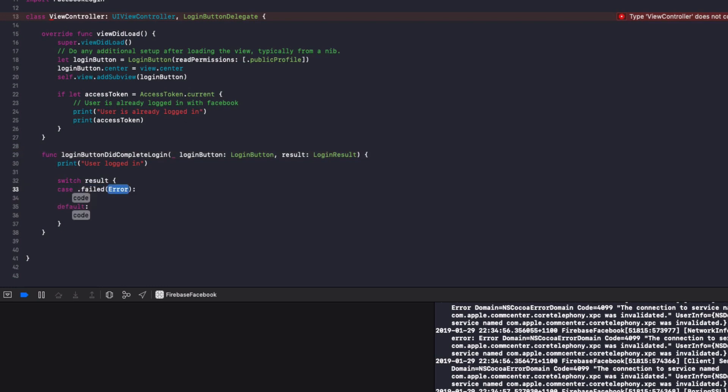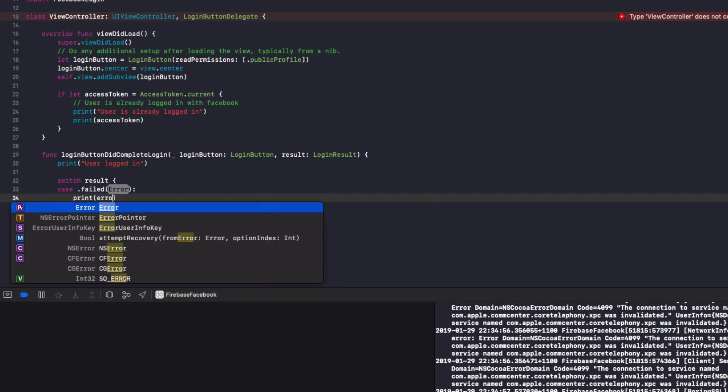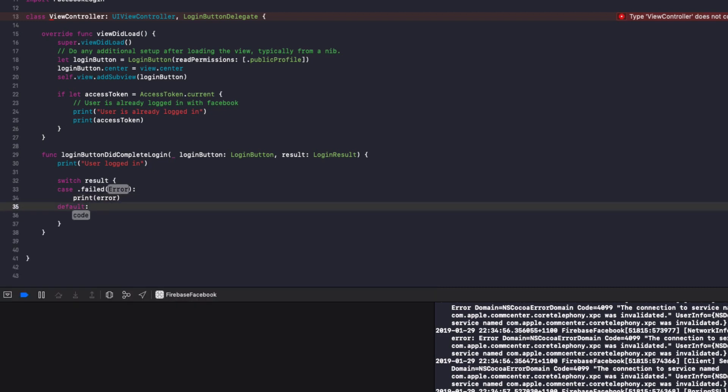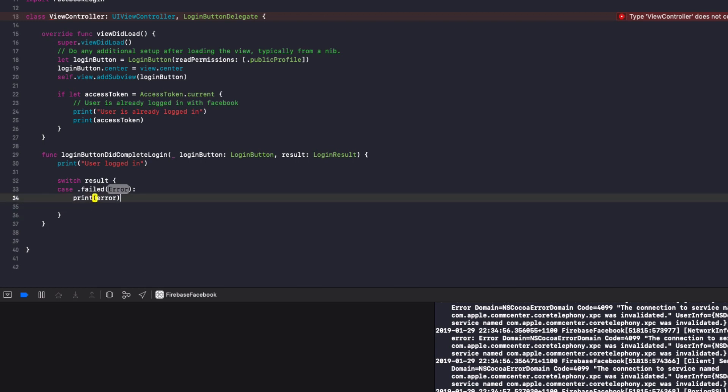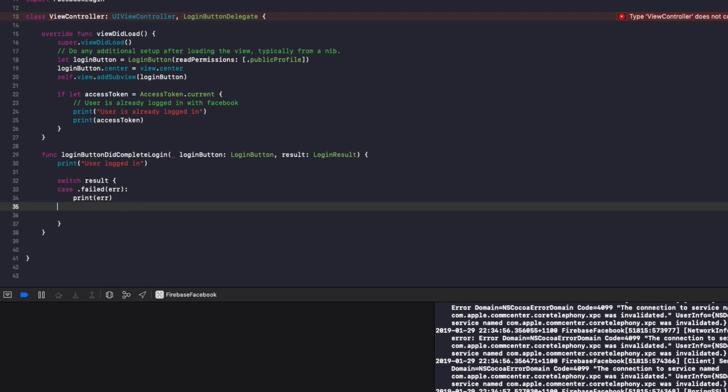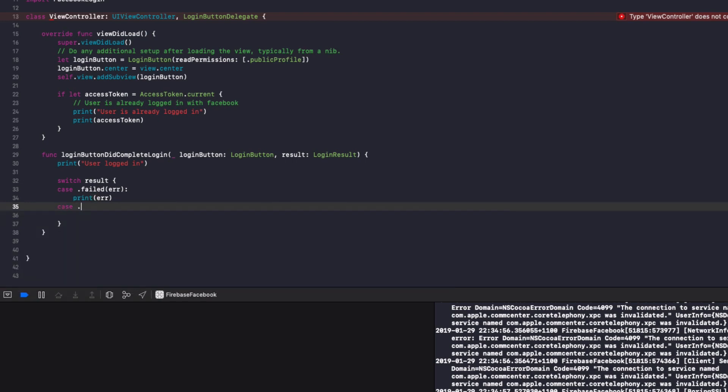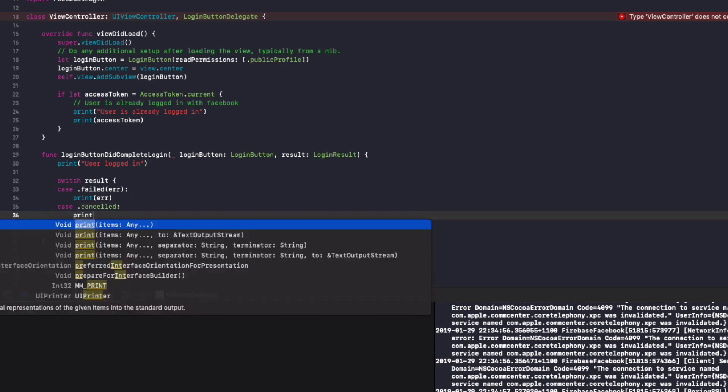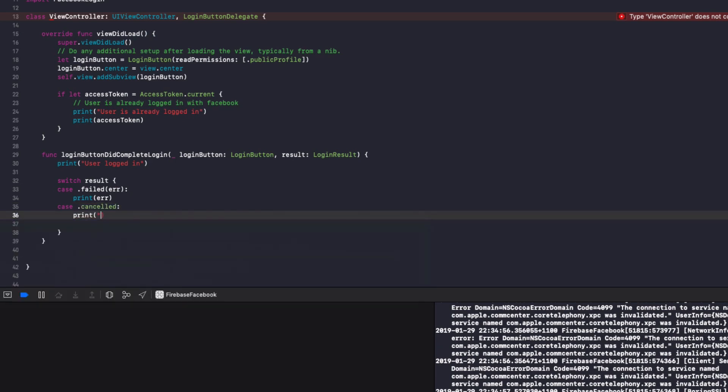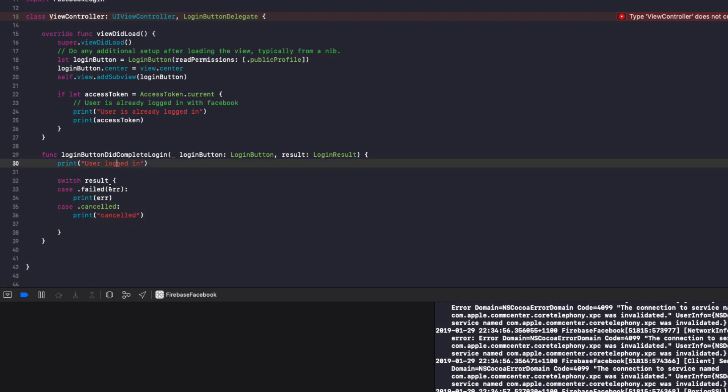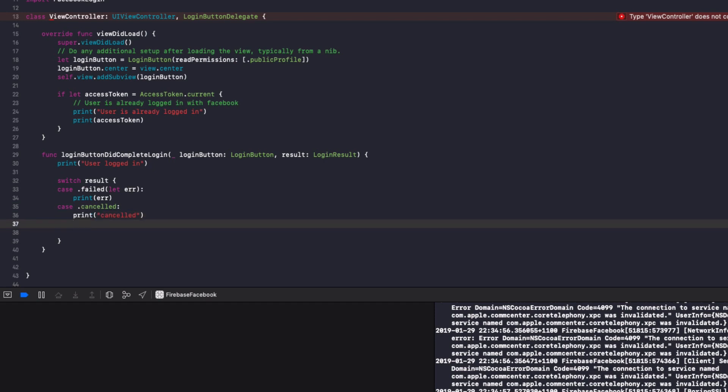So, we'll do a switch, the switch value is going to be result and the pattern is going to have three items. So do dot failed, that means login failed. If it failed, we'll just print out the error to the console. We're going to get rid of this default case as an enumeration. We don't need to run it and in failed, we're going to name the error just ERR. So we'll print out ERR to the console. Next up, we're going to create a case for cancelled. So that's if the login was cancelled, so we'll print cancelled to the console. And for the error, that needs to be let error. So make sure you adjust that.